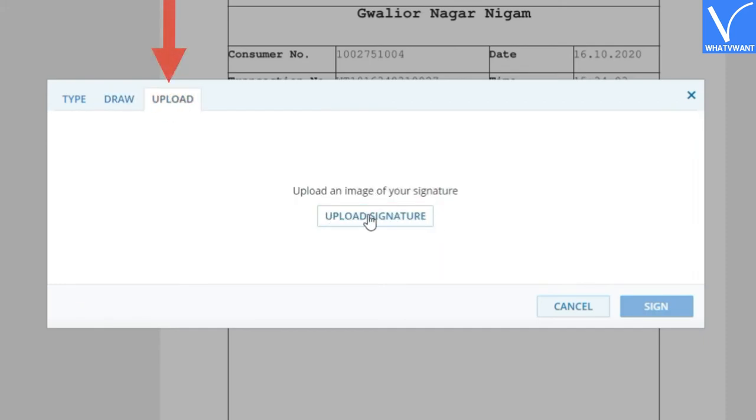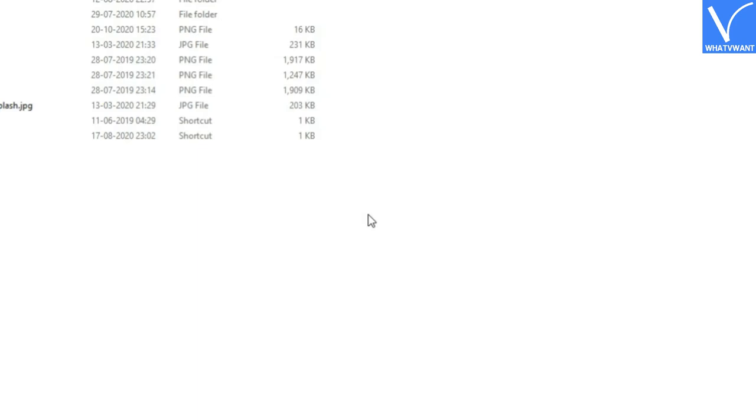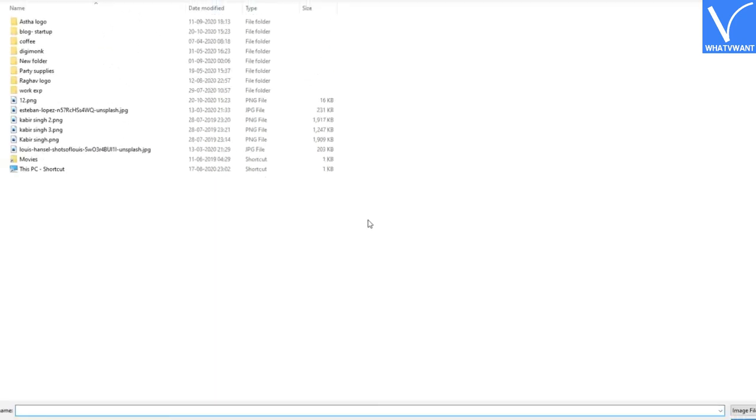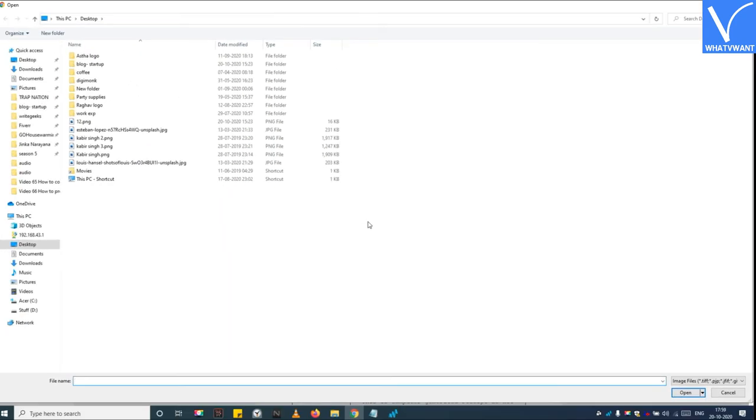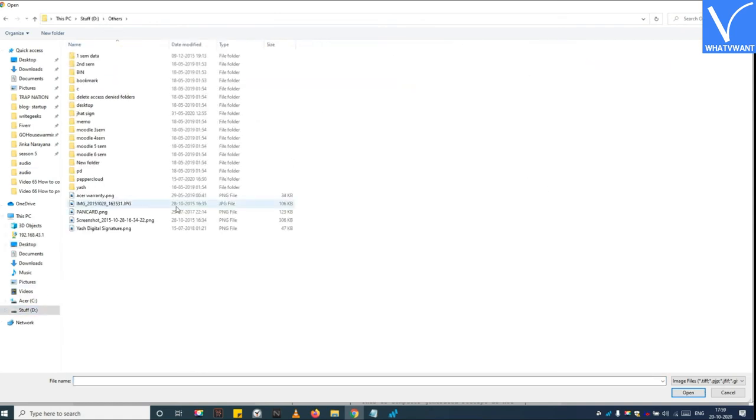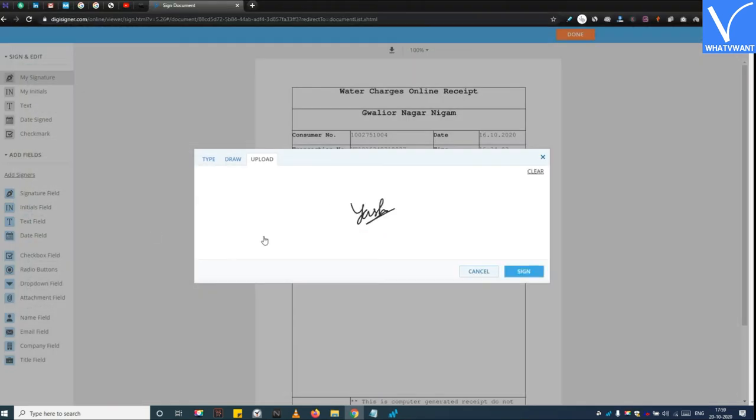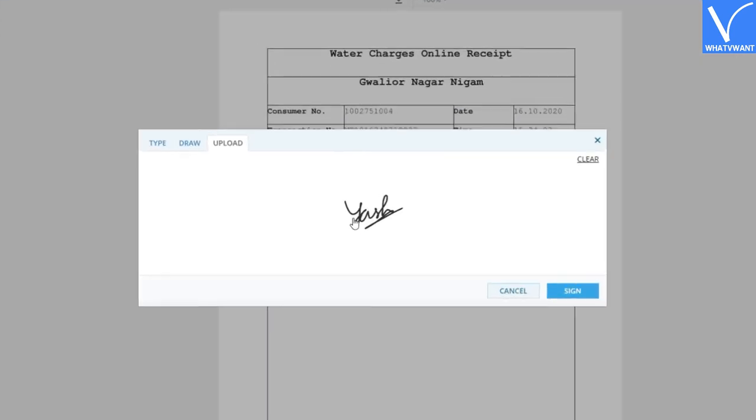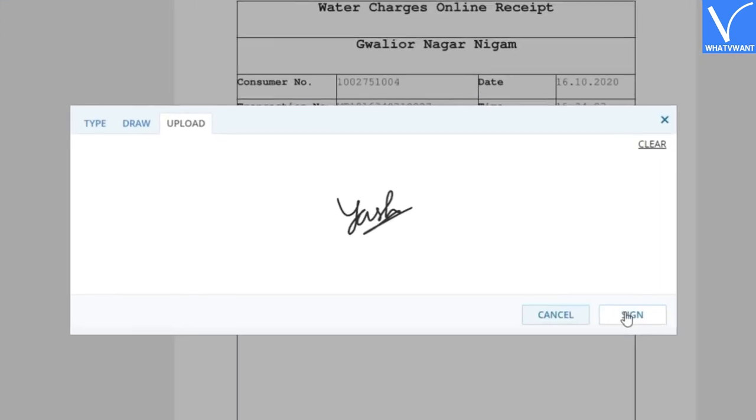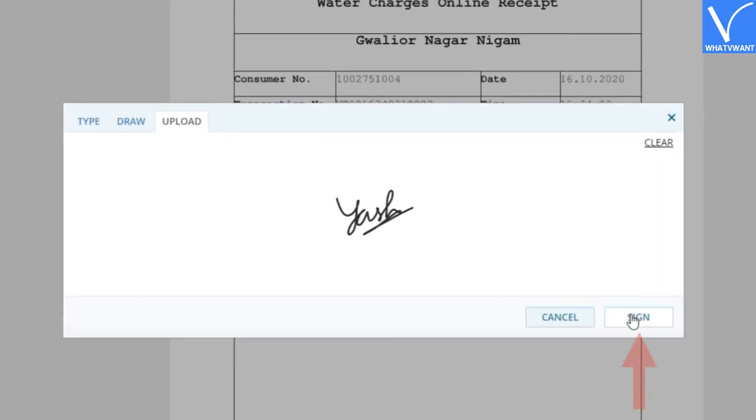I am uploading my saved signature from the computer. Step 6: Click on the sign button.